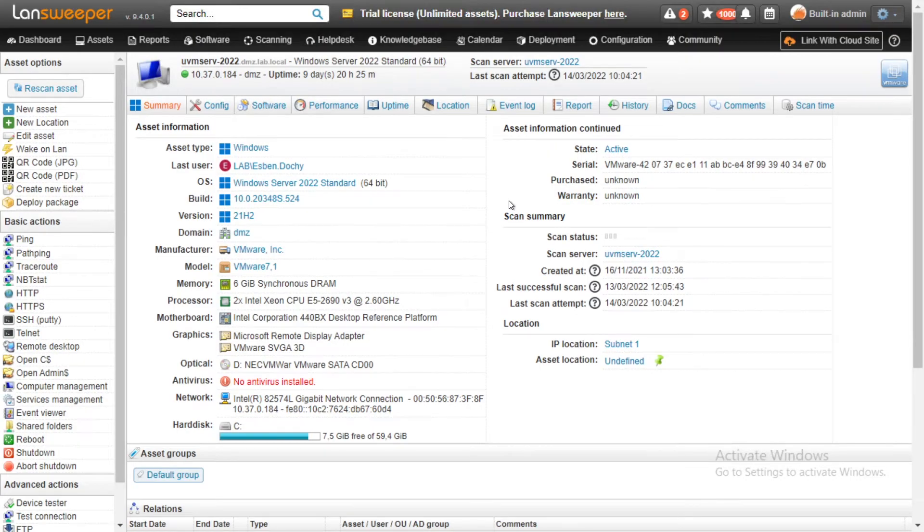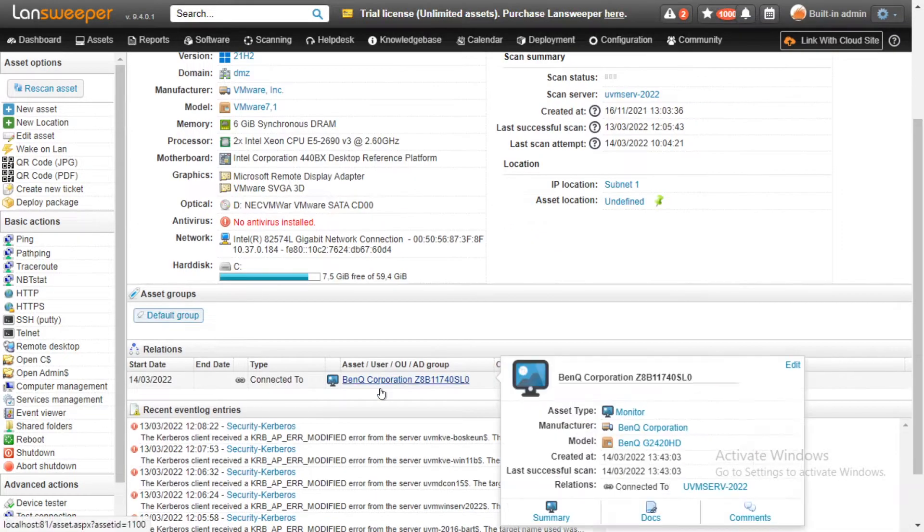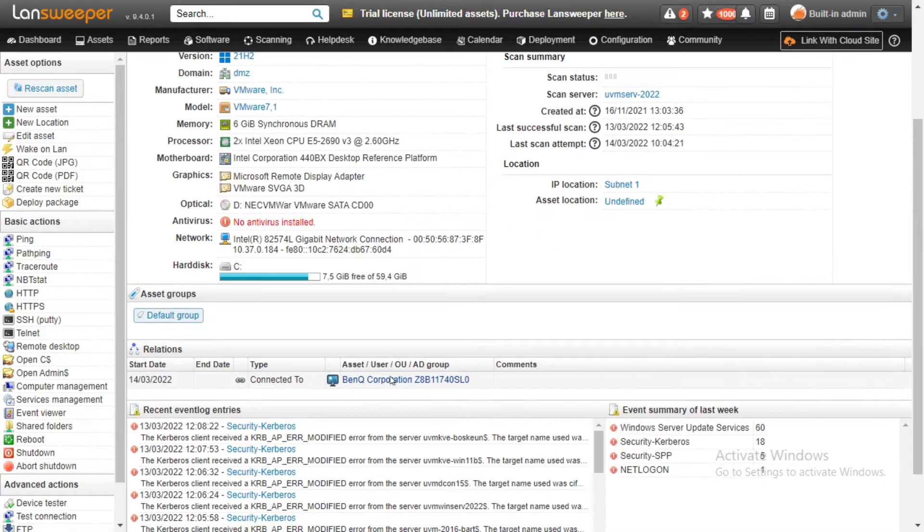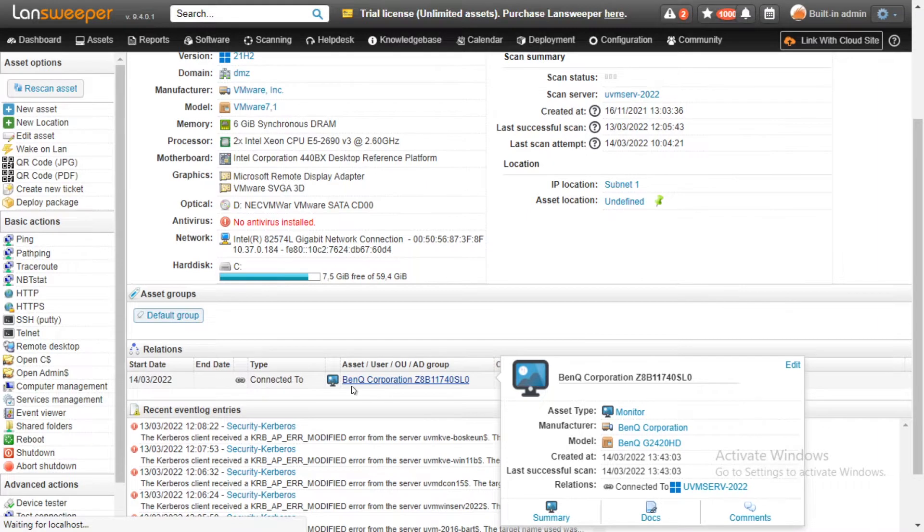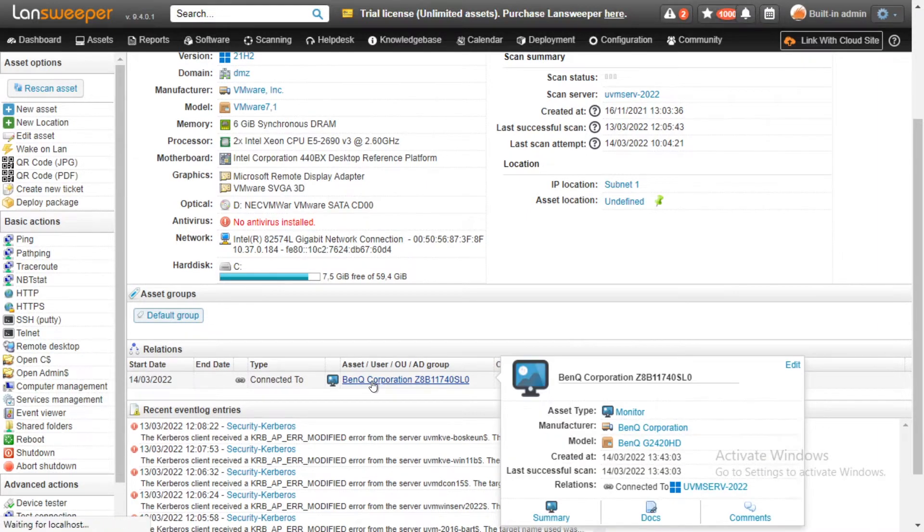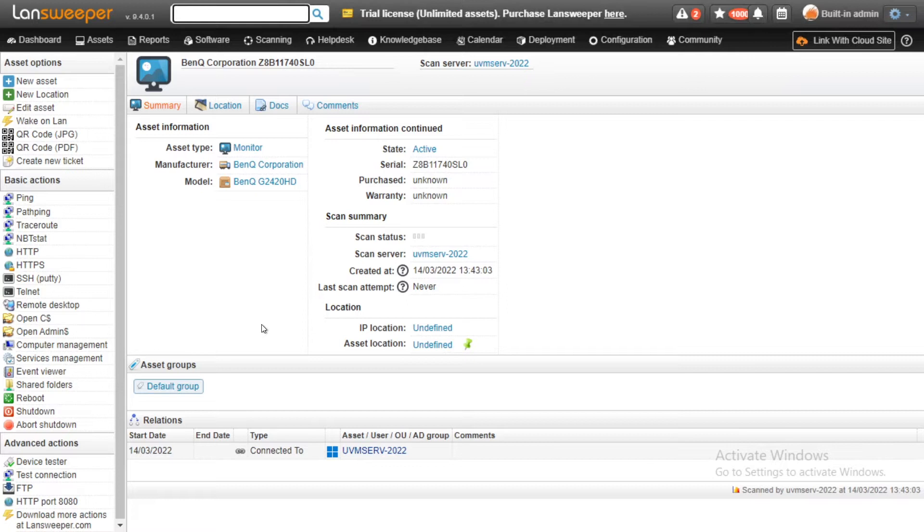So here in Lansweeper we're on a Windows asset where you typically find your monitors. And if we scroll down a bit you'll actually see that we have a monitor attached to this specific device. And we're going to take a look at it just to see and give you an idea of what monitors usually look like, what they used to look like. So there's minimal information but it shows you the manufacturer and the model and can also show you the serial number.